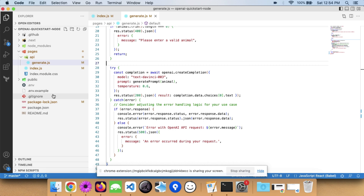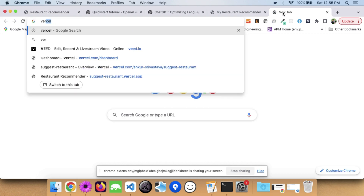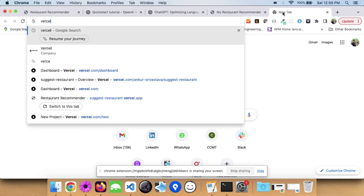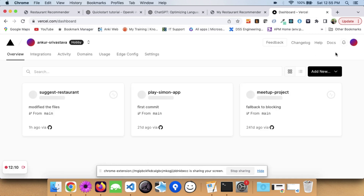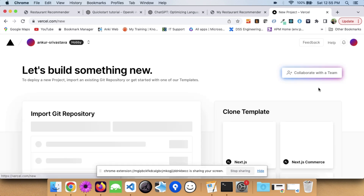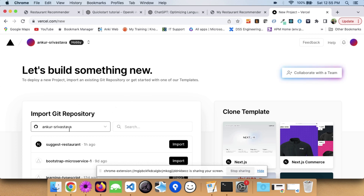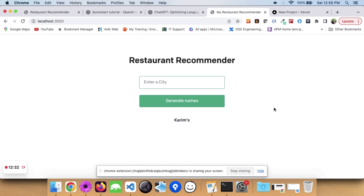Now, since this is a Next.js application, if you want to host it and show it to your friends like I have done, you can go to vercel.com. Vercel allows you to host your Next.js applications for free. You can add a new project, link it to your Git repository, click import, and it will be hosted. You can get a ChatGPT-powered app running in no time.